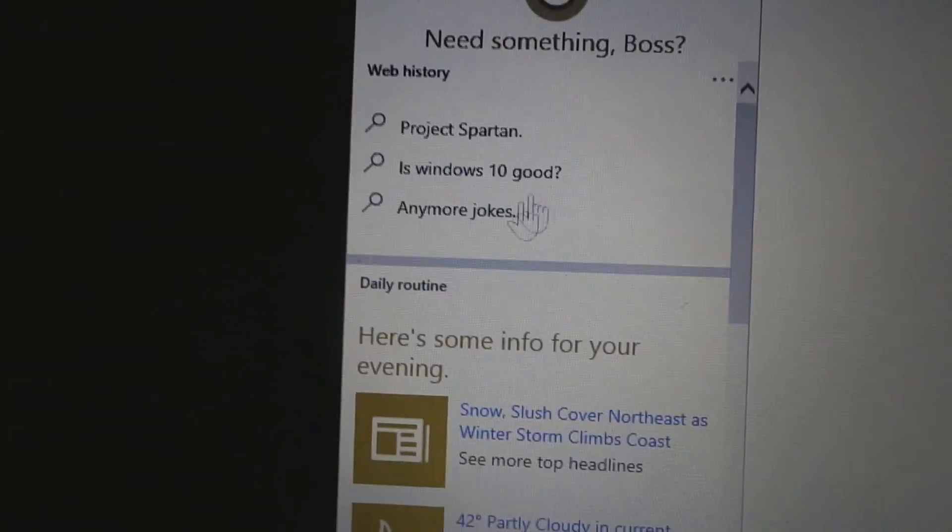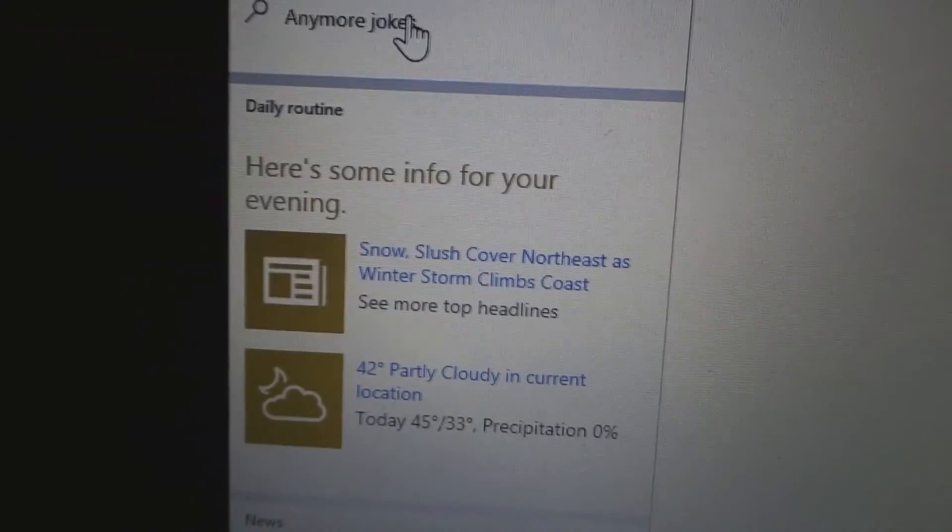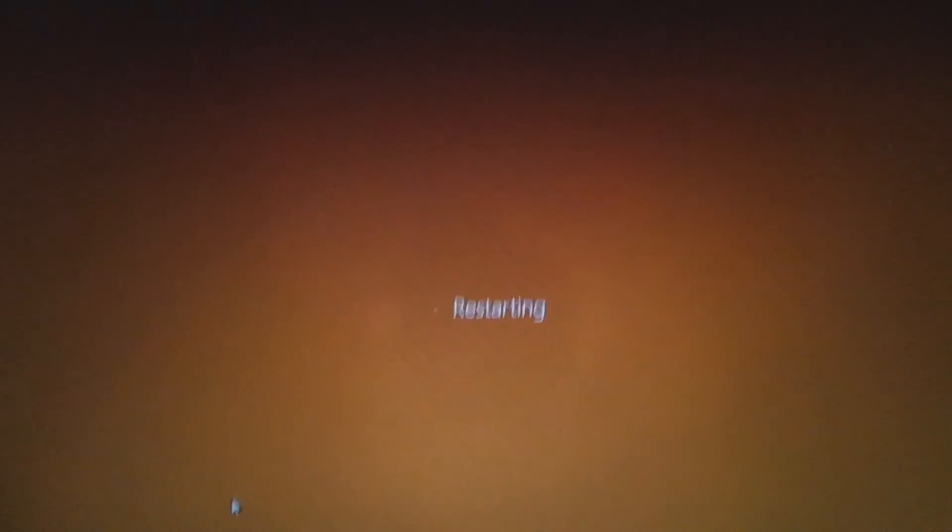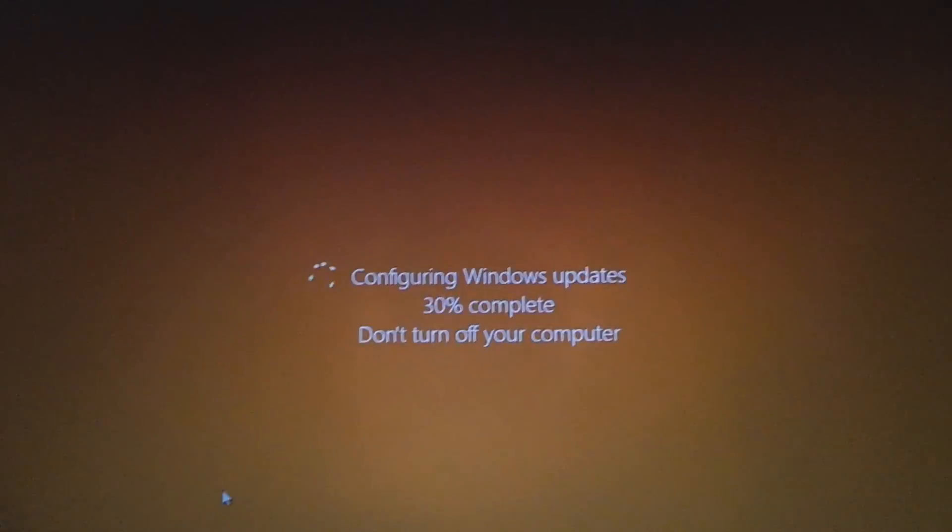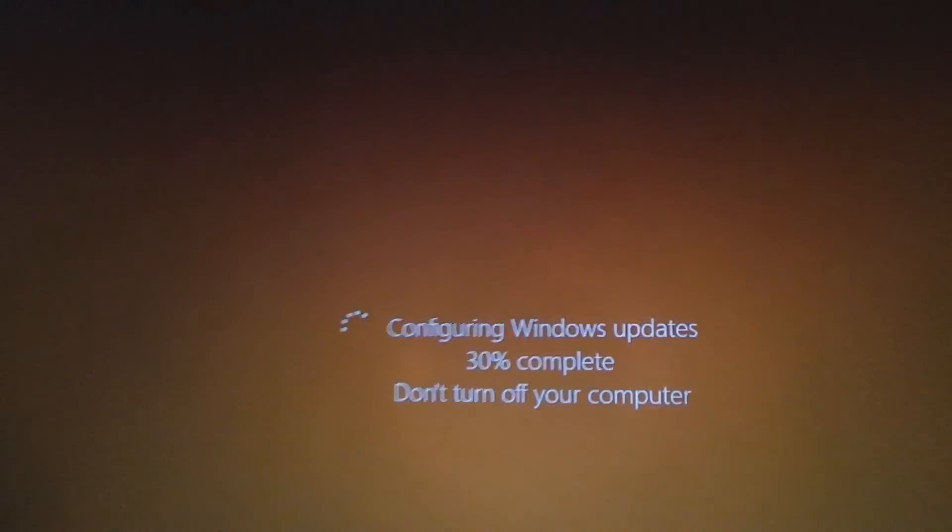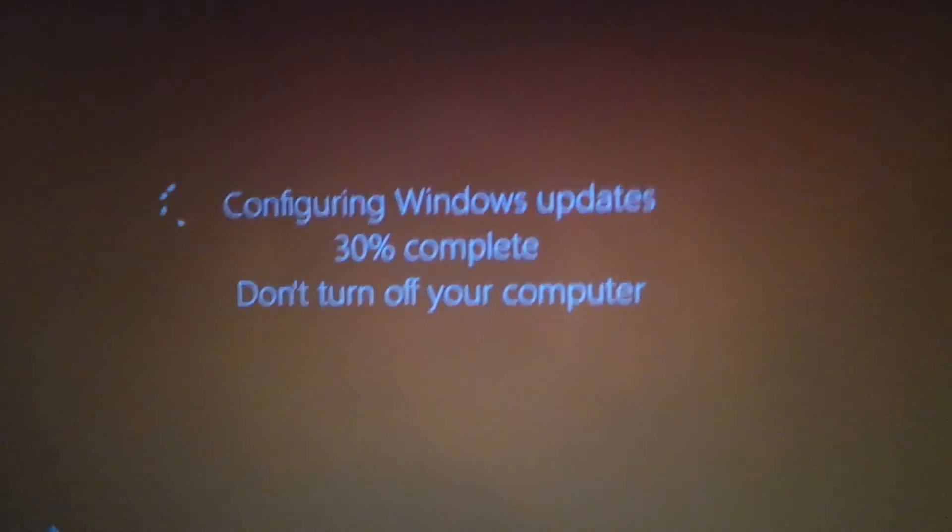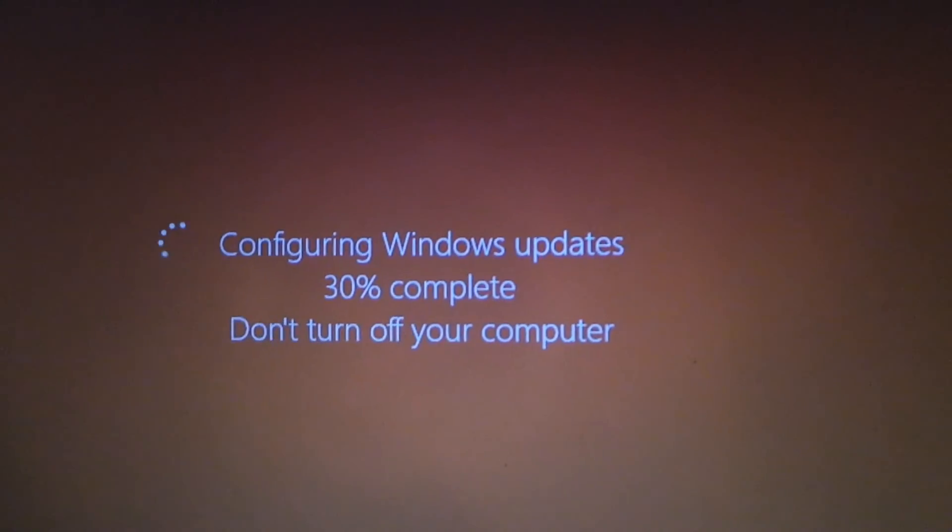I mean, she can look at your emails. She can tell you jokes, ish. Yeah, but she'll get better. She'll get smarter. So that's cool. Yeah. This has been Windows 10 technical preview. Interesting.